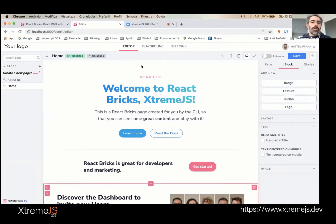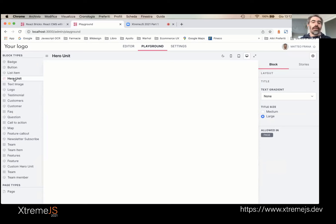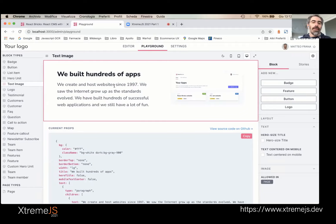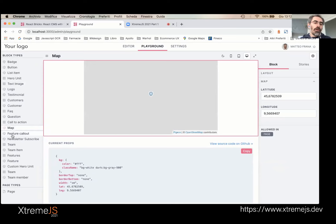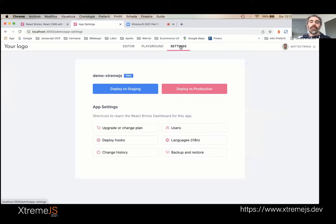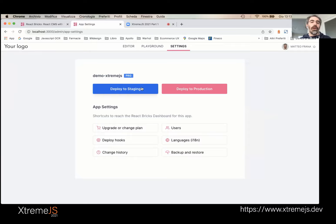In the Playground, you can see all of your bricks — this is documentation for your design system. You can play with bricks and see props as they change. In Settings, as admin you can change app settings, and editors will see Deploy to Staging or Deploy to Production buttons if they have permission — this triggers a redeploy on the hosting provider so the static website is rebuilt after content is edited.